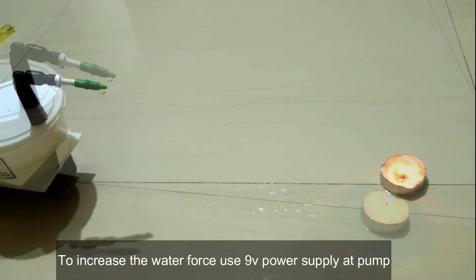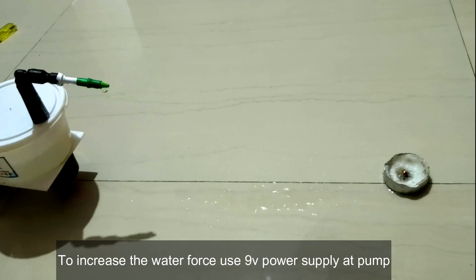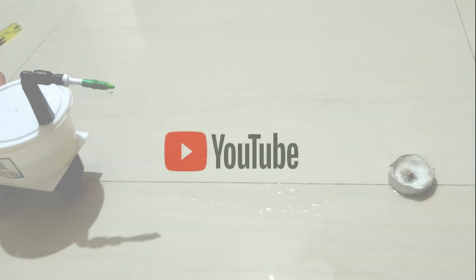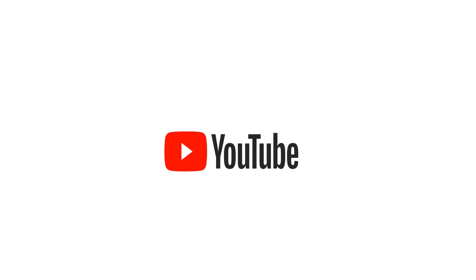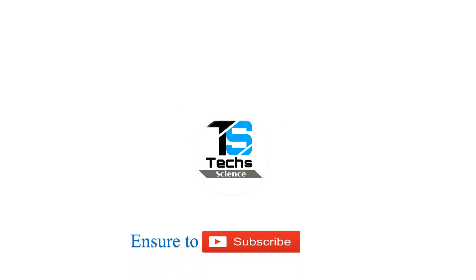Hope you like this video. If you have any questions, write in the comment section and share this video among your friends. See you in the next video and don't forget to subscribe.